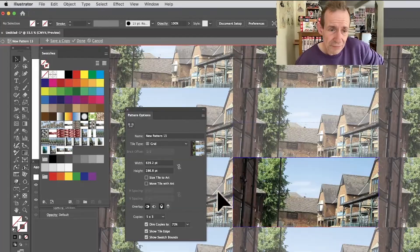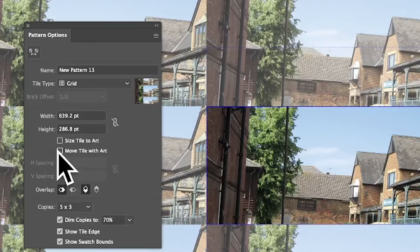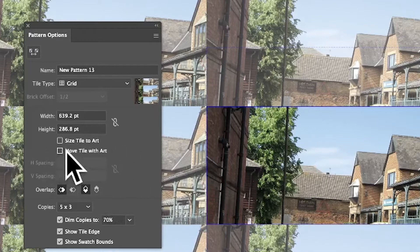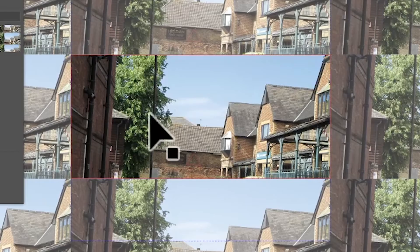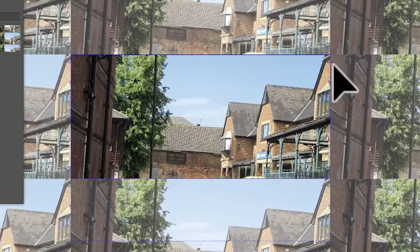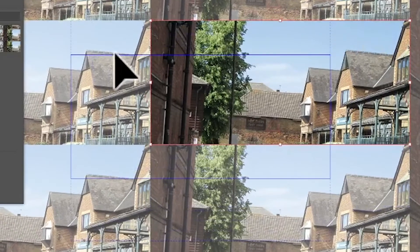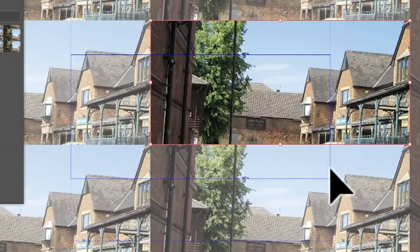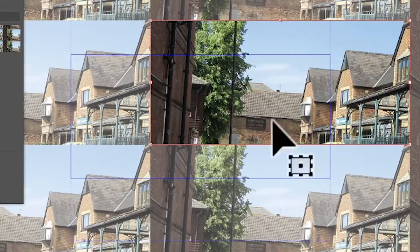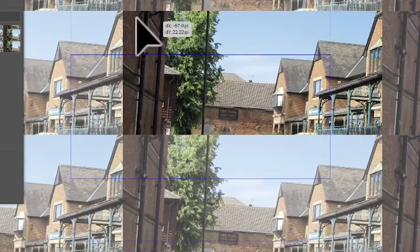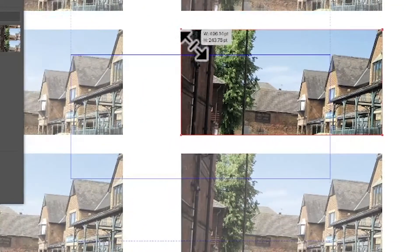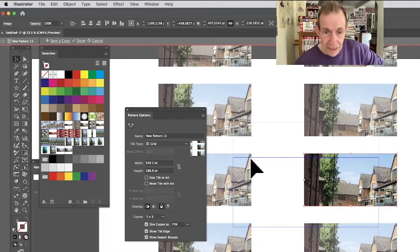I'm not certain why they had to make it like that with all those panels. However, you might have a default set to Move Tile With Art — I like to have that off personally. You can then see the bounding box. The blue is the bounding box — that is what's going to be defined as the pattern. The red bounding box is the actual object you're working with.